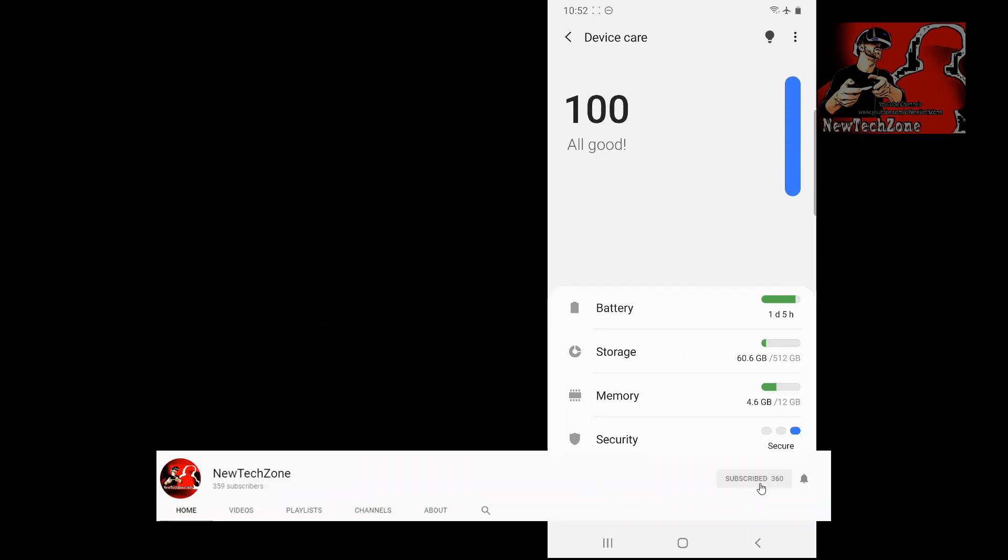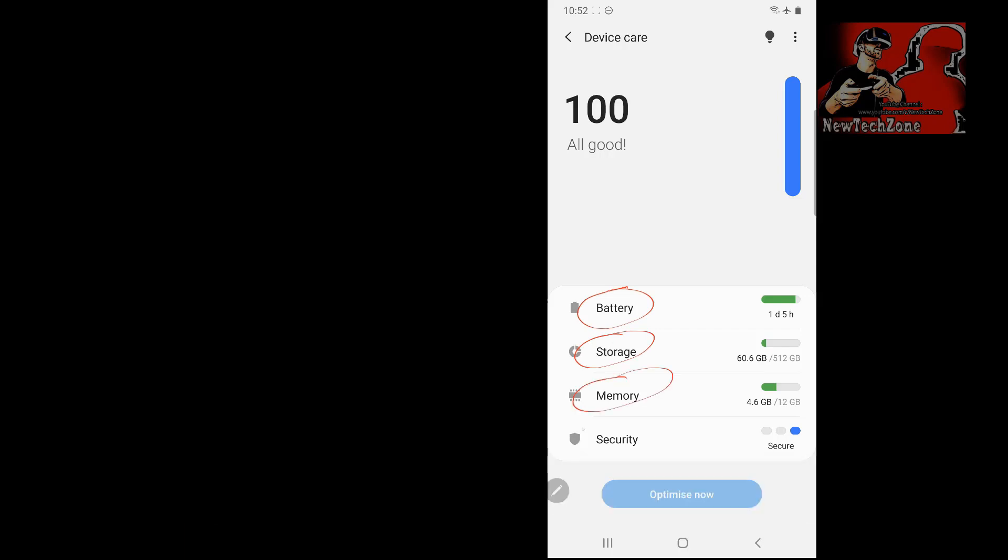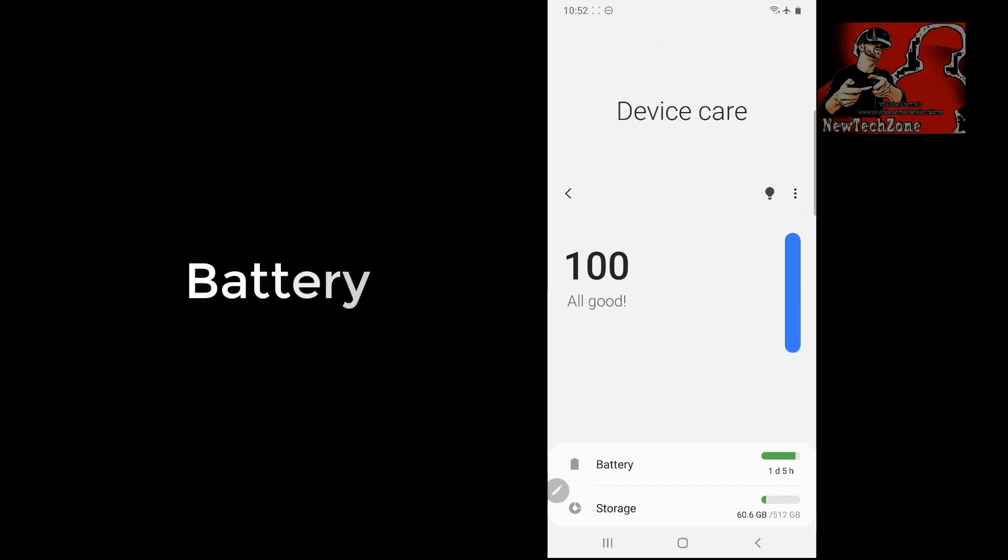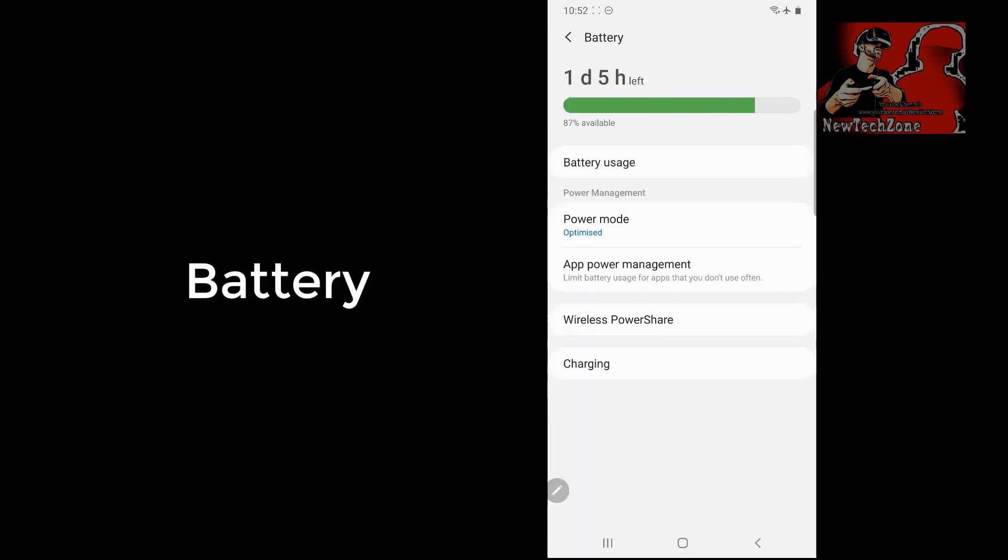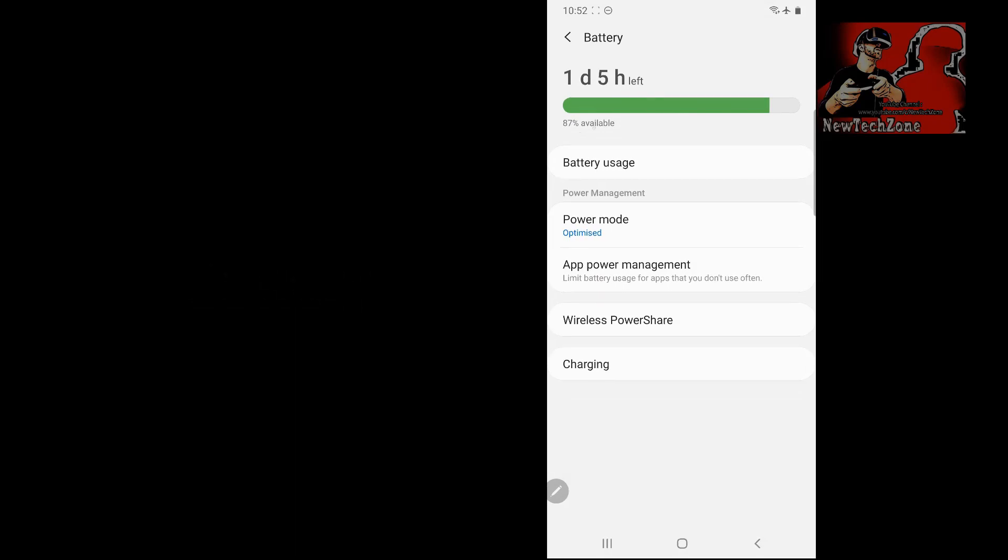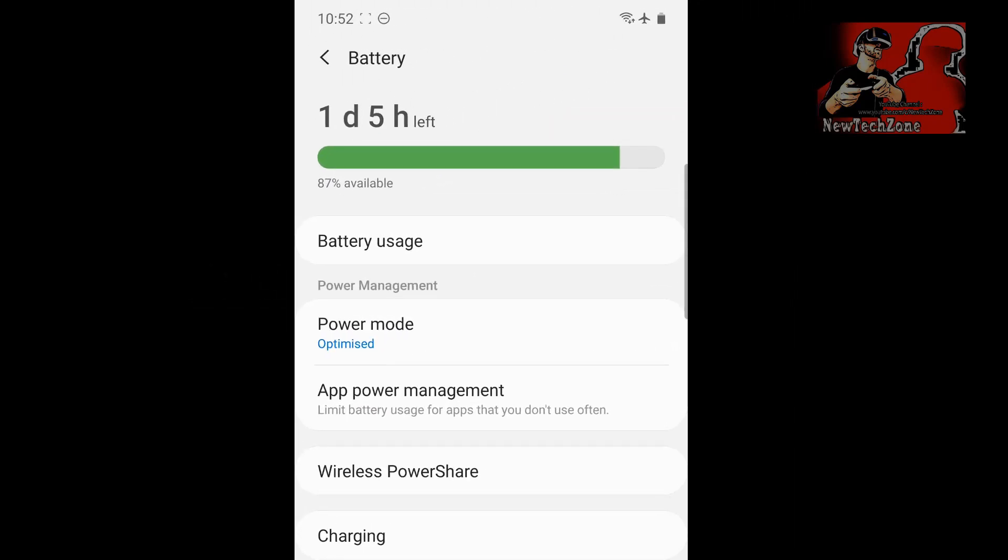Now you can find here there is an option battery, storage, memory, security—so everything you can find here. Now once I tap on the battery, I can find my battery detail. You can find here there is 87 percentage available. Here the battery usage and the power management, app power management, wireless power, and charging—all the details I can find here.